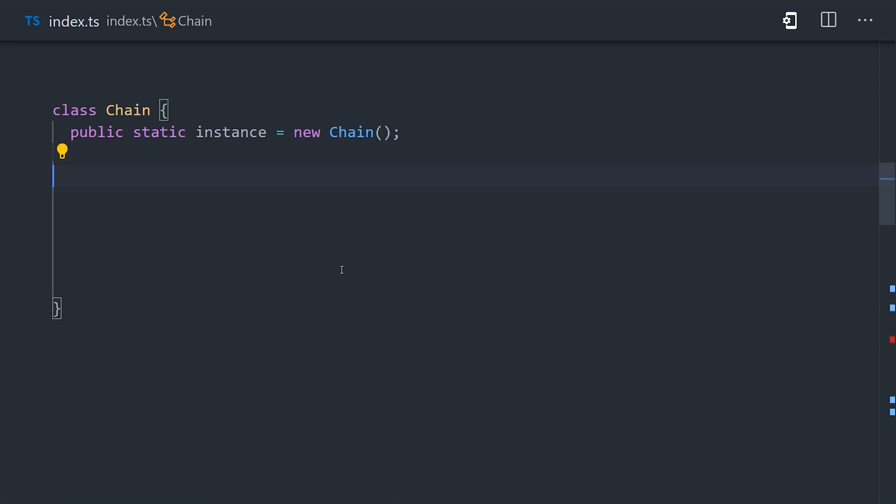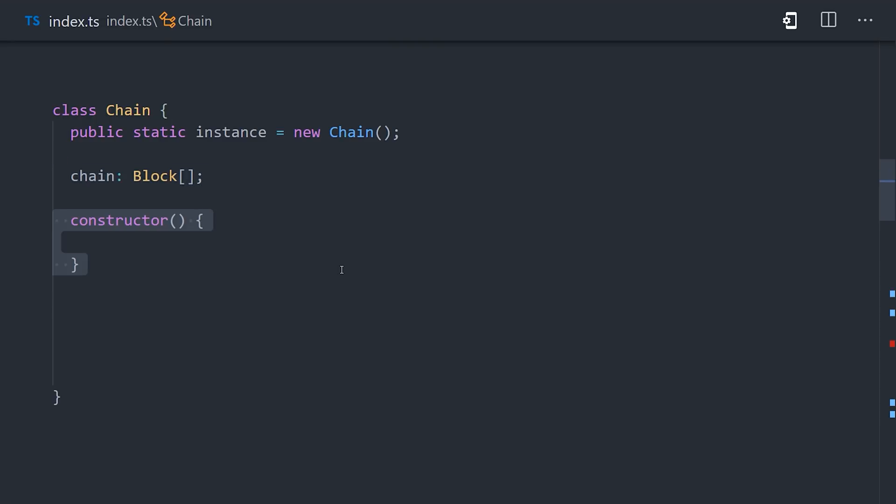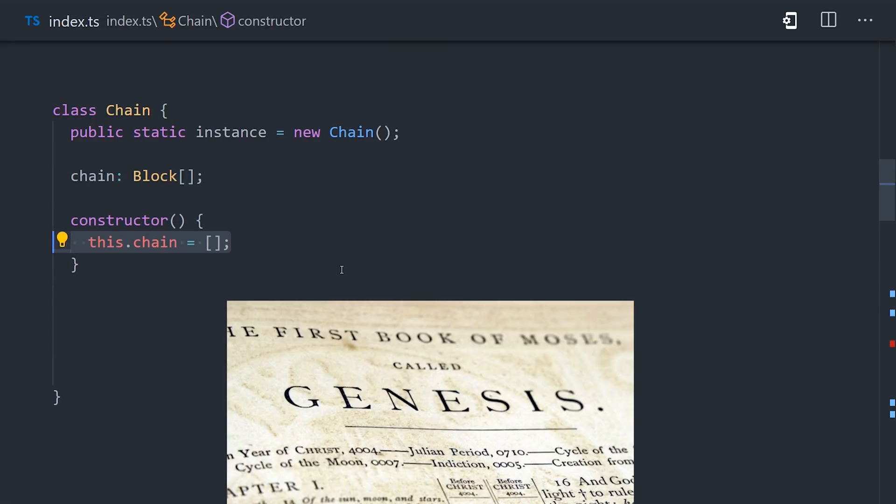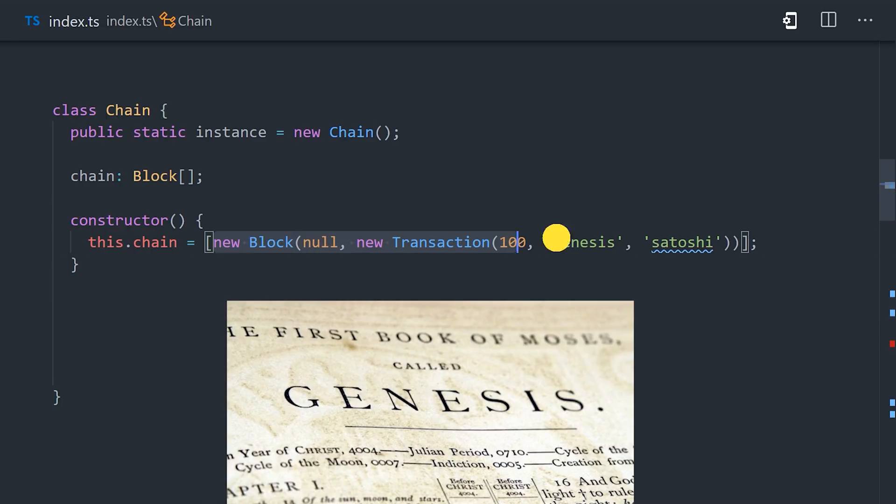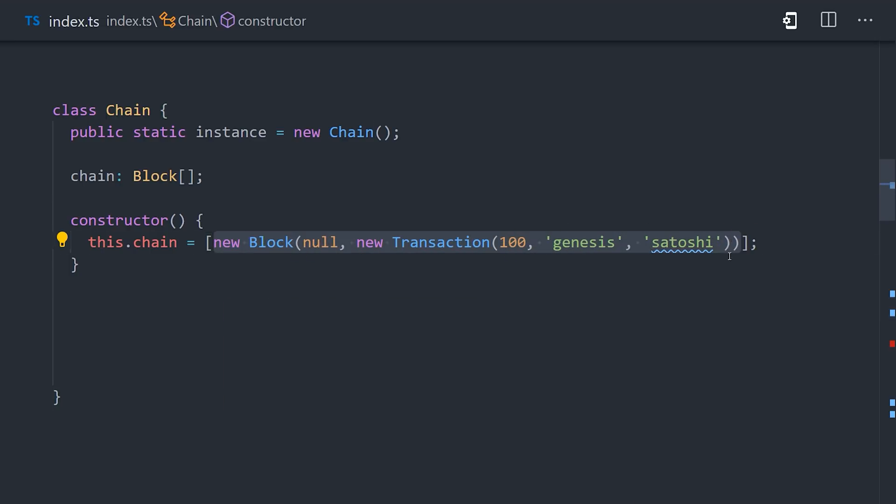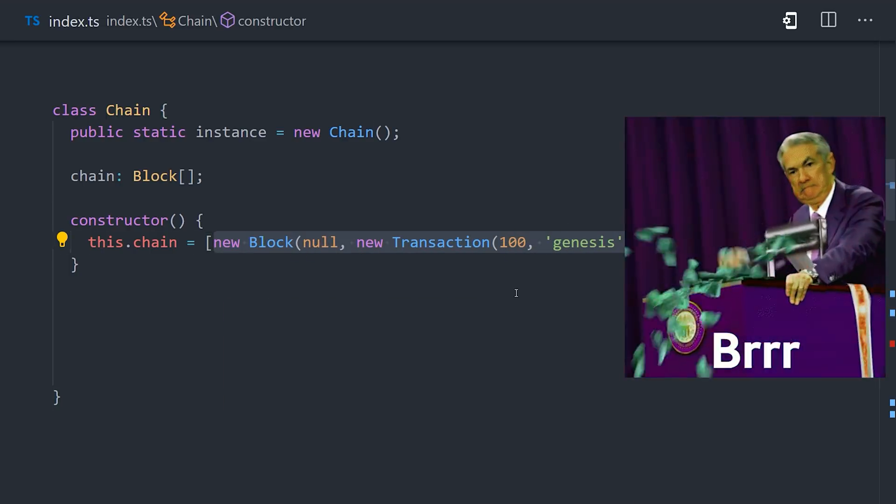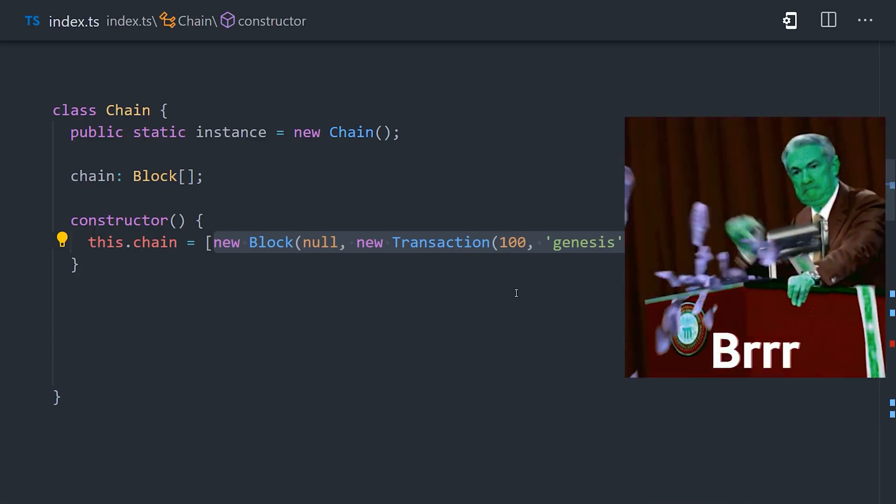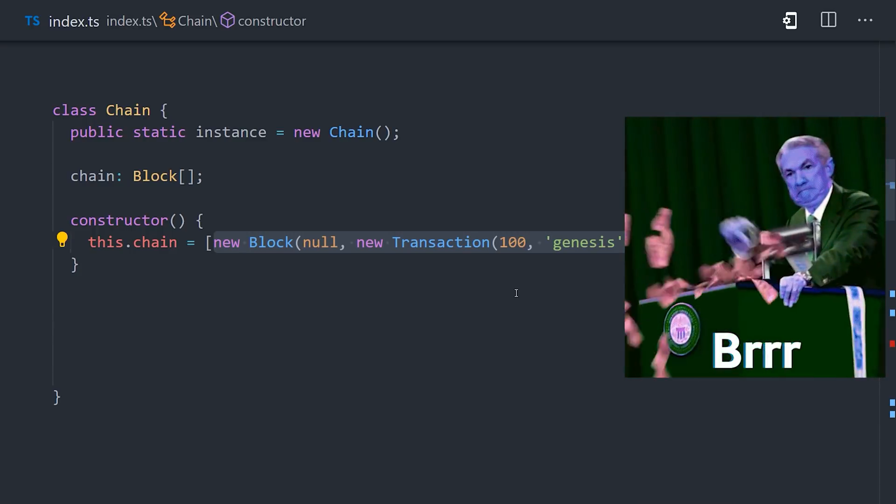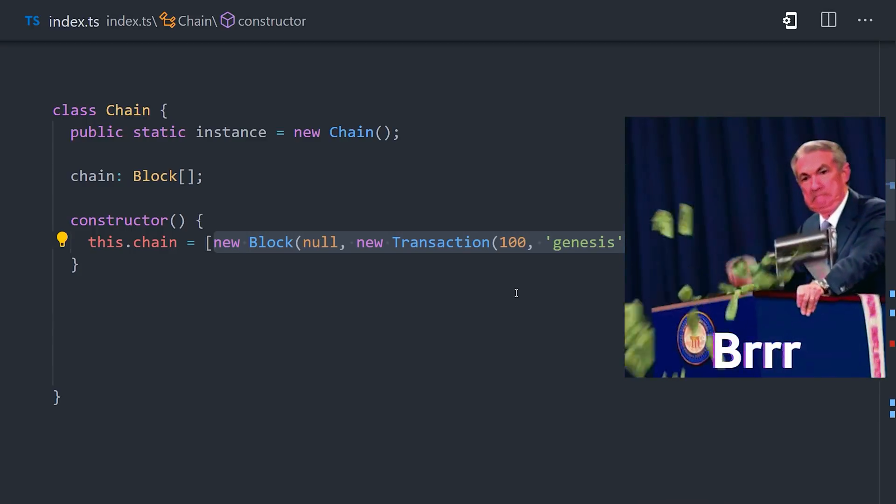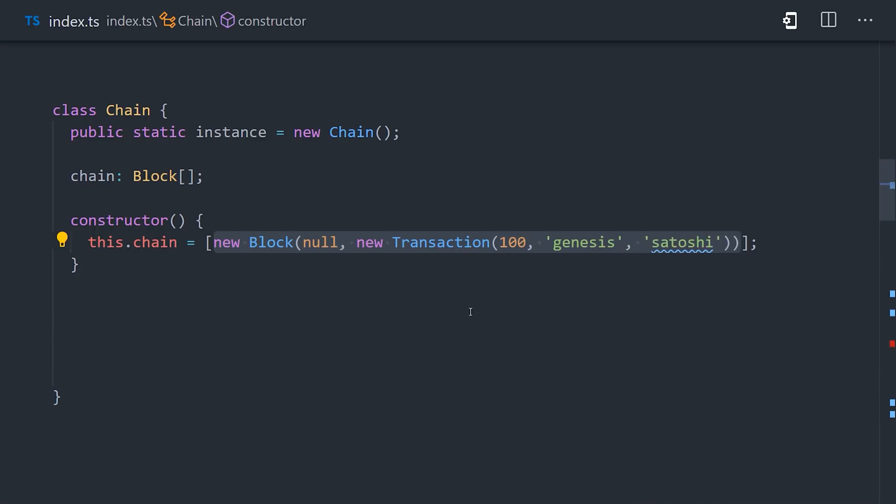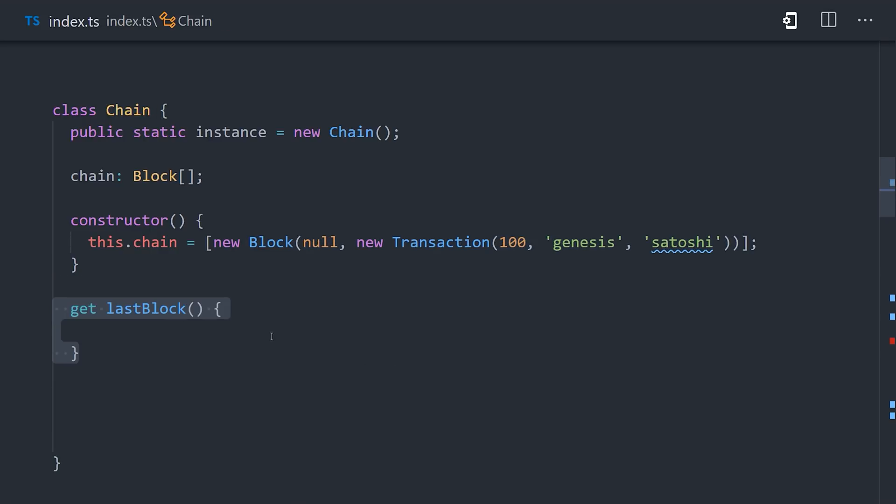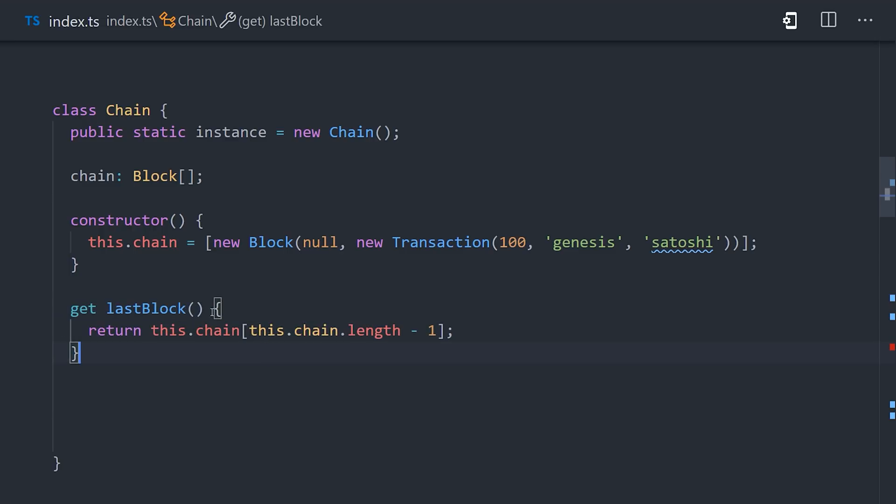Now we can declare a property for the chain itself, which is just an array of blocks. In the constructor, we'll define the first block in the chain, which is called the genesis block. The previous hash is null, because there's nothing for it to link to. Then it instantiates a new transaction that transfers a hundred coins to Satoshi. Notice how we're creating money out of thin air here. That's no different than when the central bankers or Federal Reserve turn on the money printer. Now in the blockchain class, we'll often need to grab the last block in the chain, so we'll go ahead and create a getter to help us out with that.